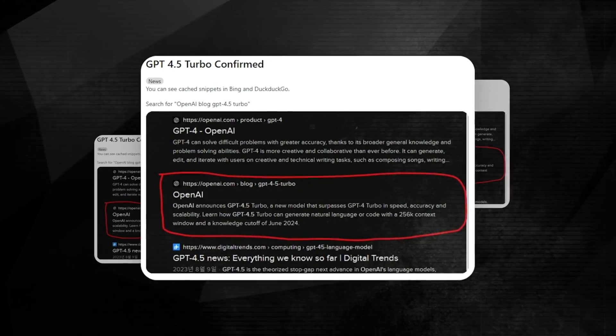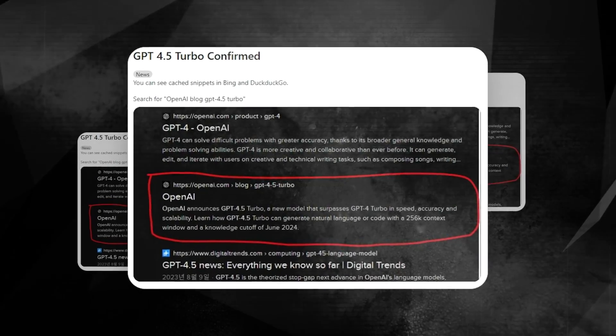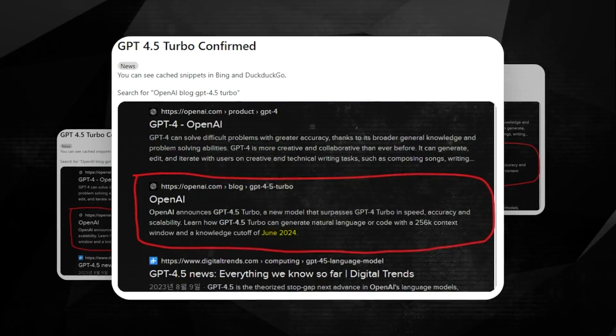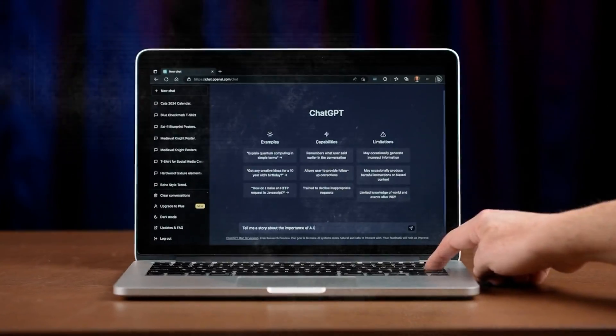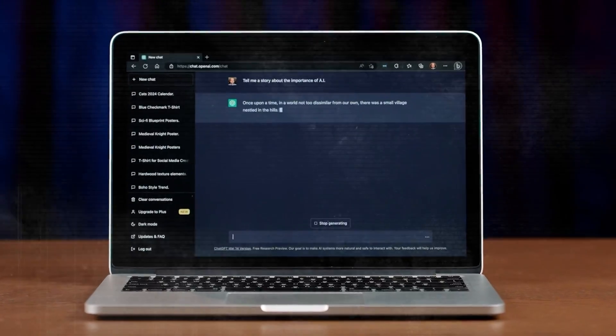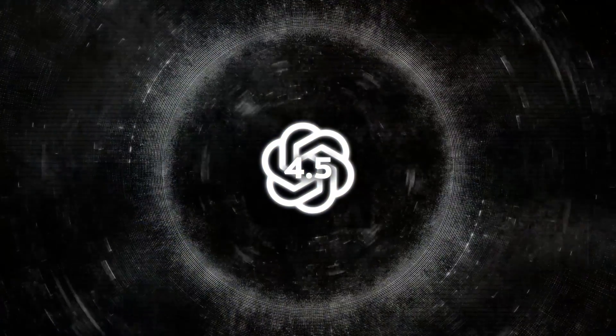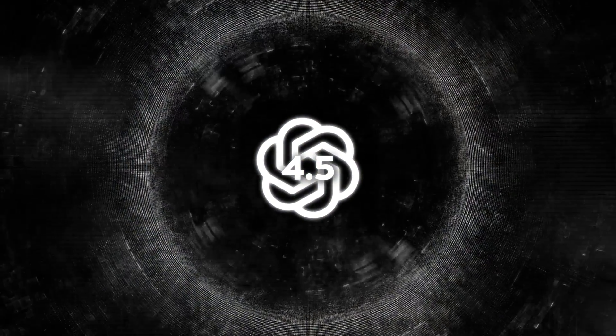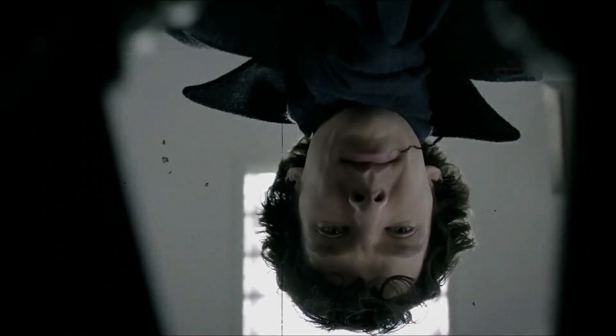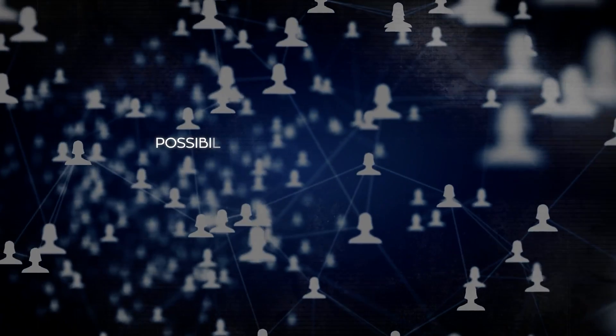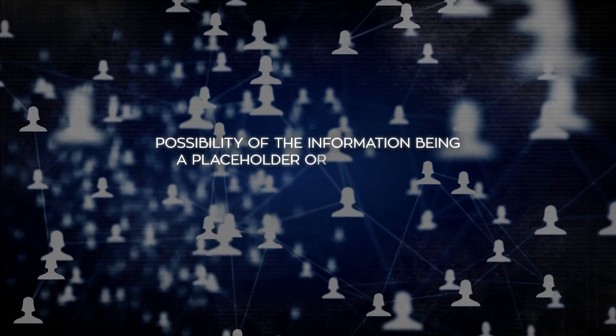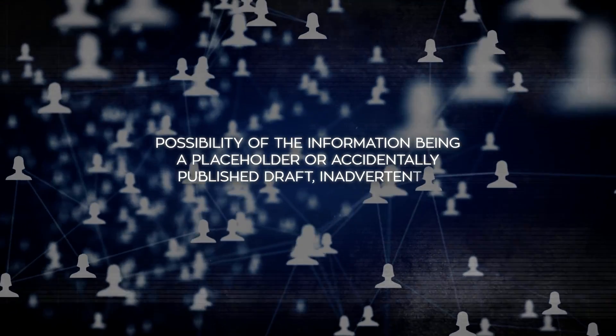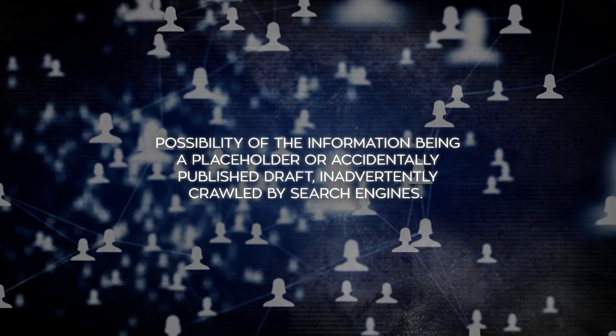Notably, the cache also suggested that the model's knowledge would be current up to June 2024, giving a possible insight into its release timeline. This supposed leak set the community abuzz, with various people turning detective, trying to verify the claims. Some pointed to the possibility of the information being a placeholder or accidentally published draft, inadvertently crawled by search engines.